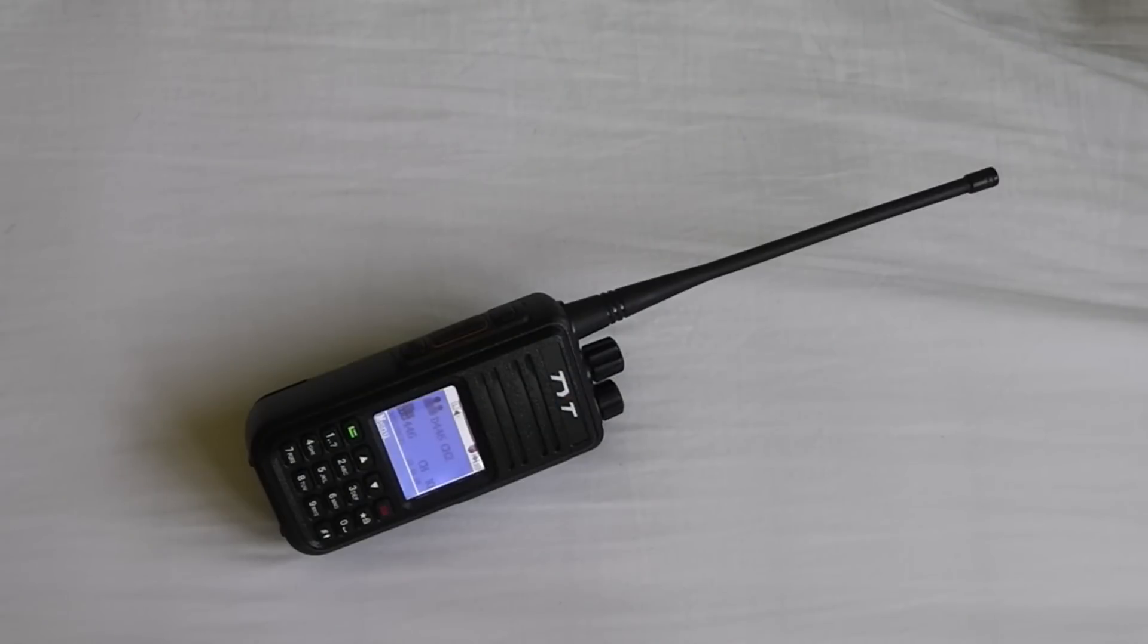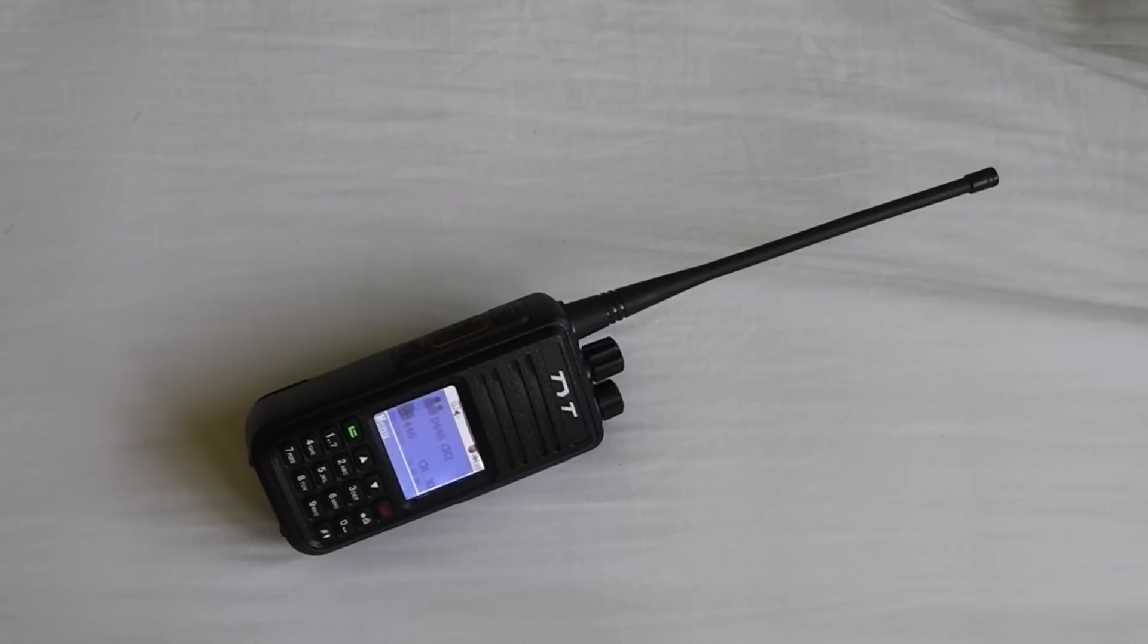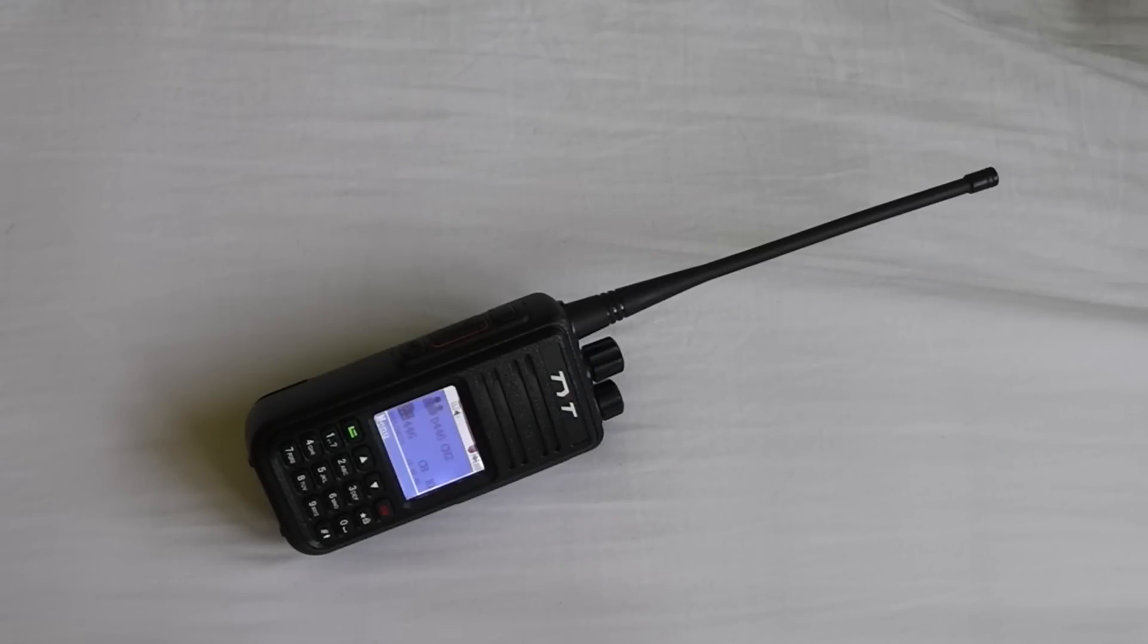If you're not already watching this video in the series playlist, then I'll put a link for you in the description so you can go and watch the whole series of videos on this radio. I'll also put up a comparison between this radio and the Motorola radios so you can see the difference in performance and audio quality.